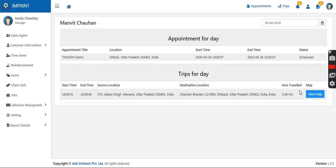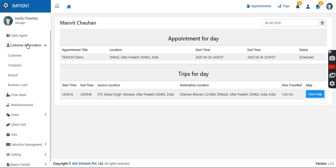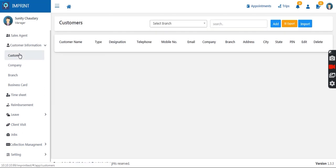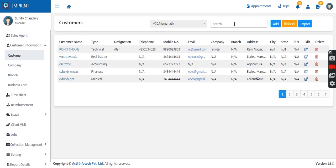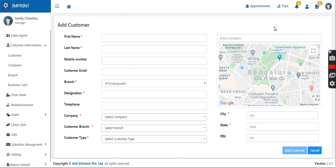Any trip done by the employee will be visible to the manager. Any appointment scheduled for the day will also be visible. Then comes customer information — as a manager, you have access to the customer database for your company. The customer details entered on the portal are visible to the sales agent for filling forms and creating appointments.